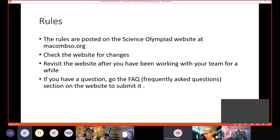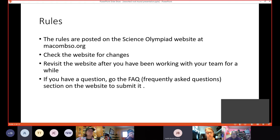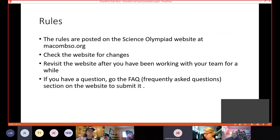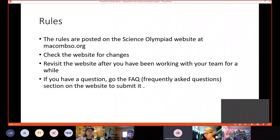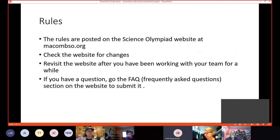If you have a question, go to the FAQ, which is your frequently asked questions section on the website to submit it. There are a lot of questions that have been archived on this site. And your question may already have been answered, but if it isn't, please submit it and we will get back to you pretty quickly.